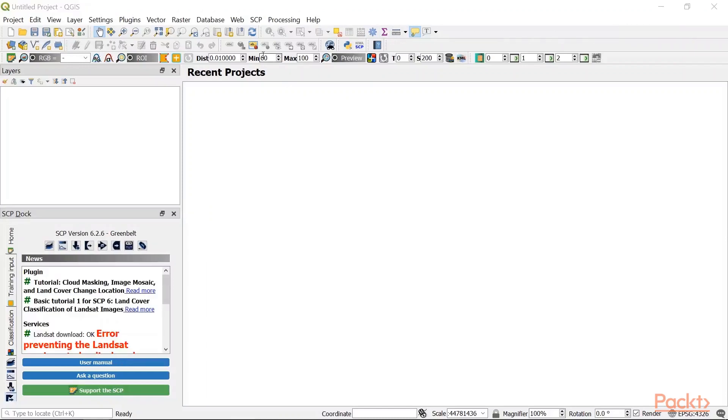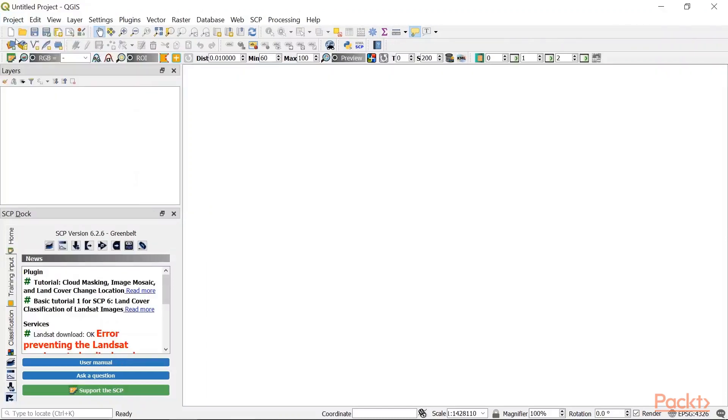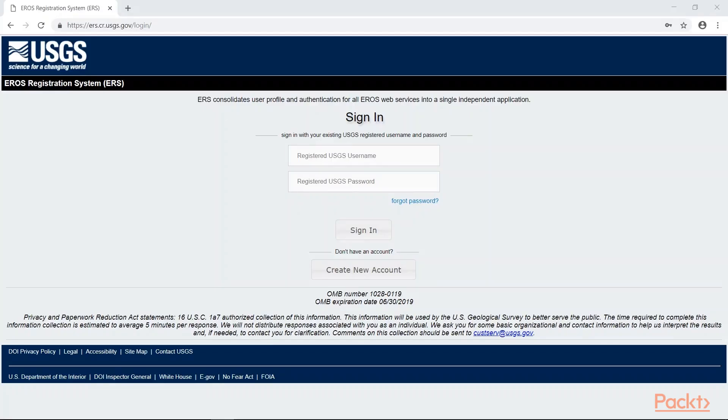Let's open up a new project and click the semi-automatic classification plug-in icon. We'll first download the satellite image. Hit download. You need to specify your login data, which requires you to have either a USGS or NASA account. Register for free first.